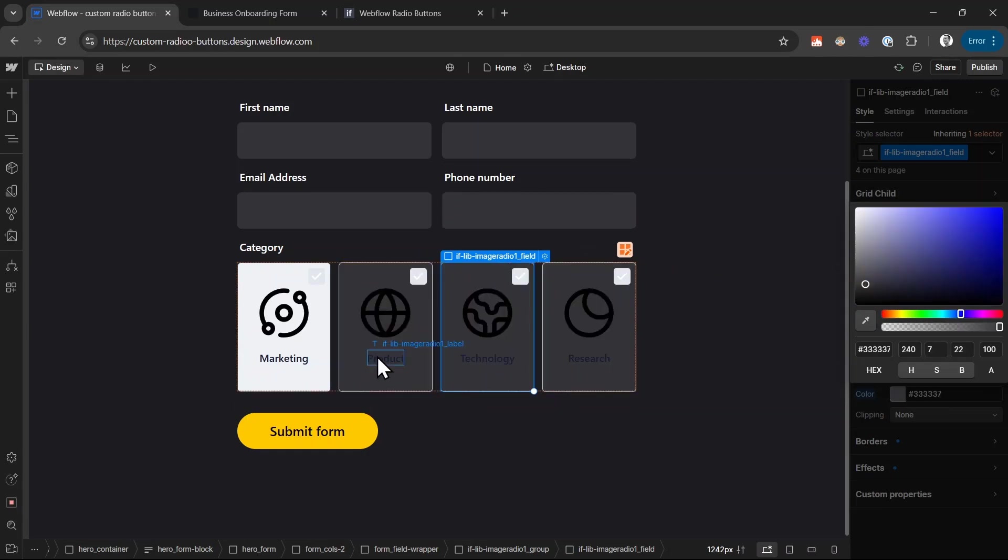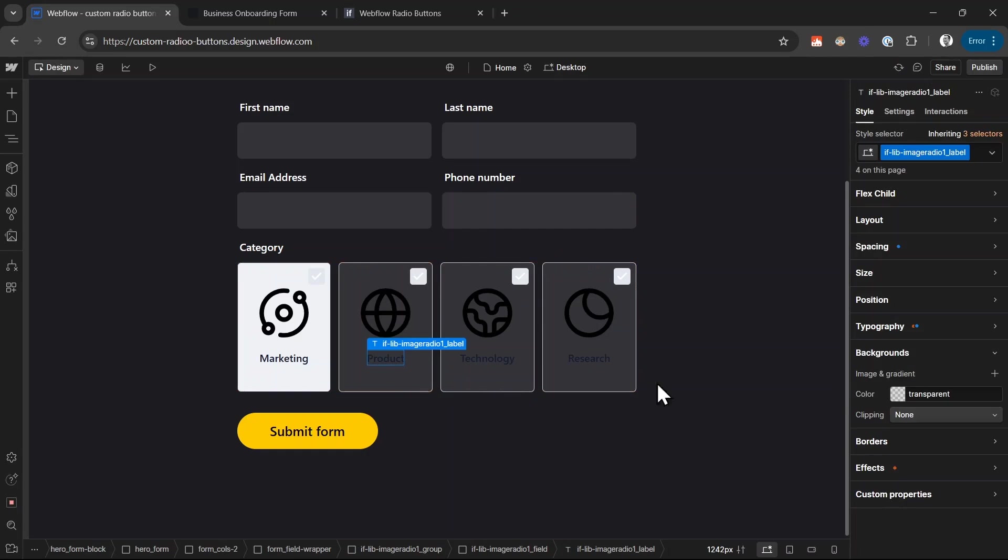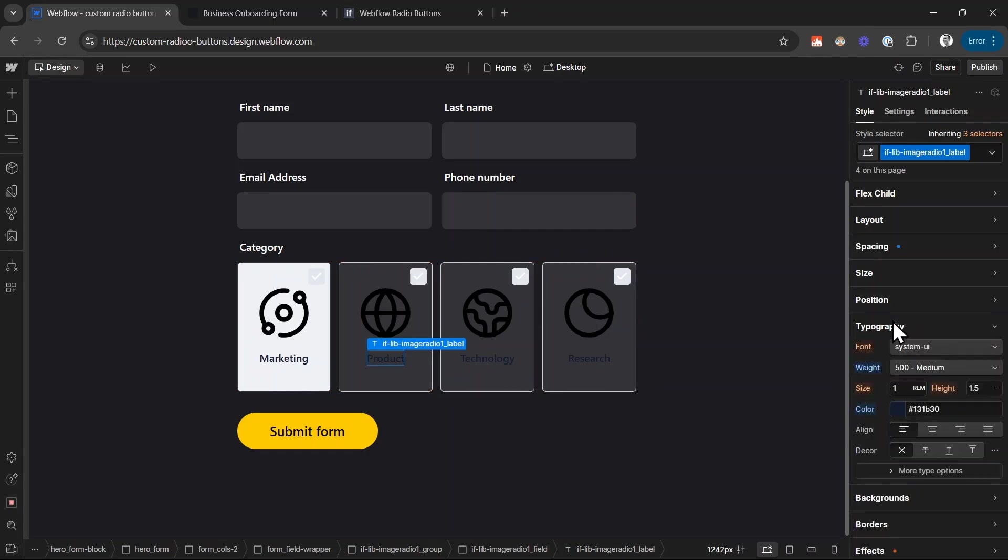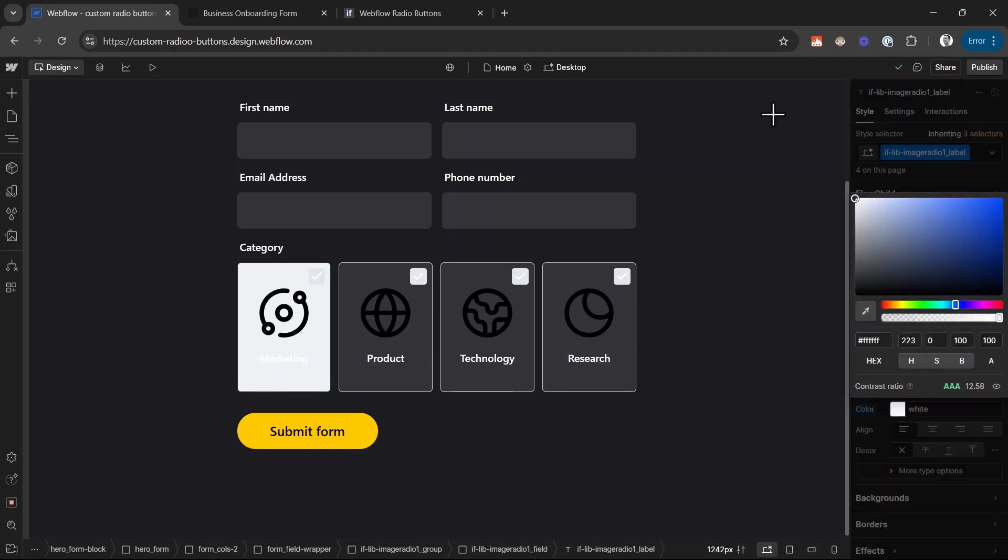Then I select the label of this radio button. Go to typography and set the color to white. That looks much better.